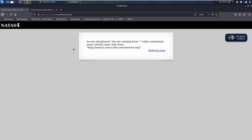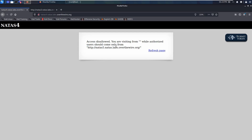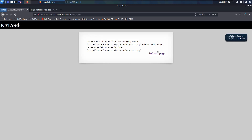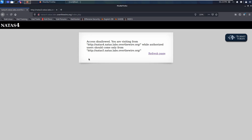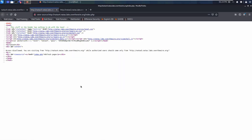Now for level four: the message says access denied — you are visiting from an unauthorized address, and authorized users should come only from a specific page. So it means we need to arrive at this page coming from that specific referrer page.